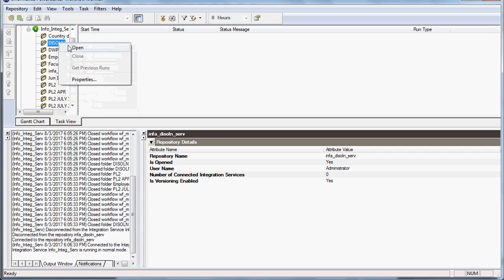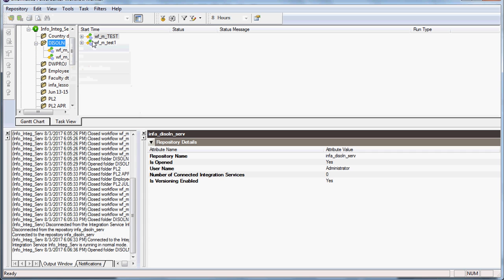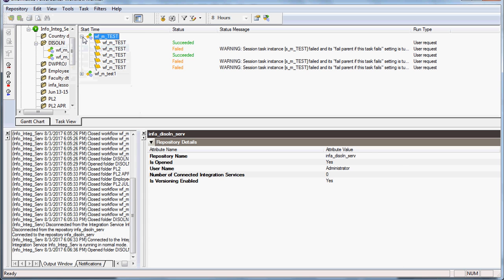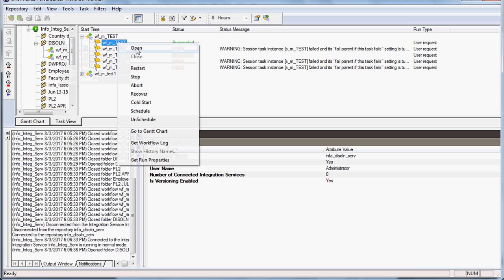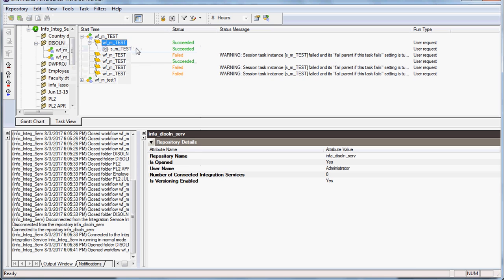Now we have to open the folder and here we have already got some workflows that ran yesterday, so we can see which workflows succeeded and which failed. These are all the workflows we ran previously.